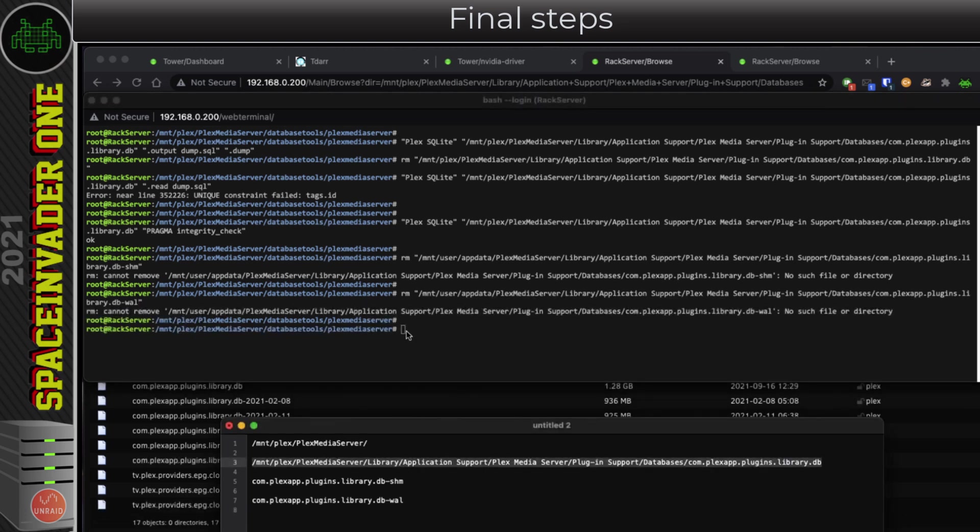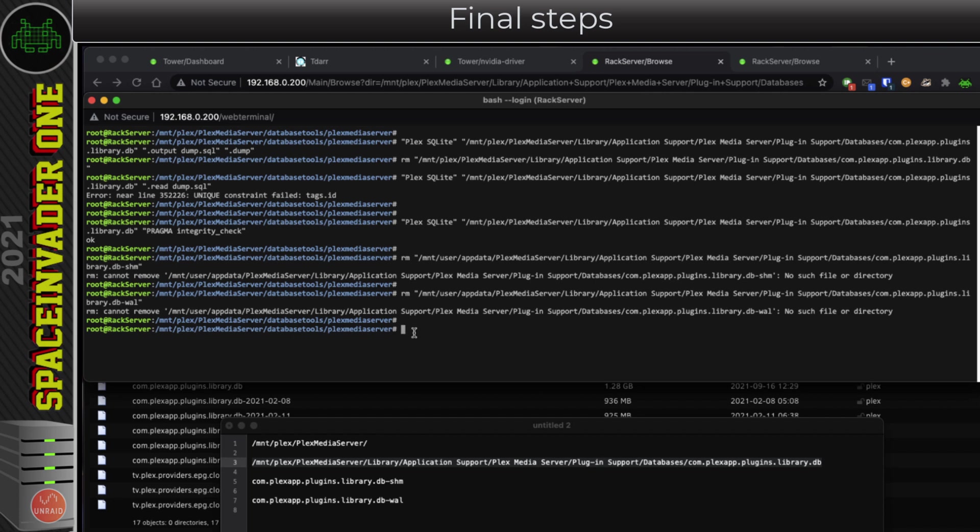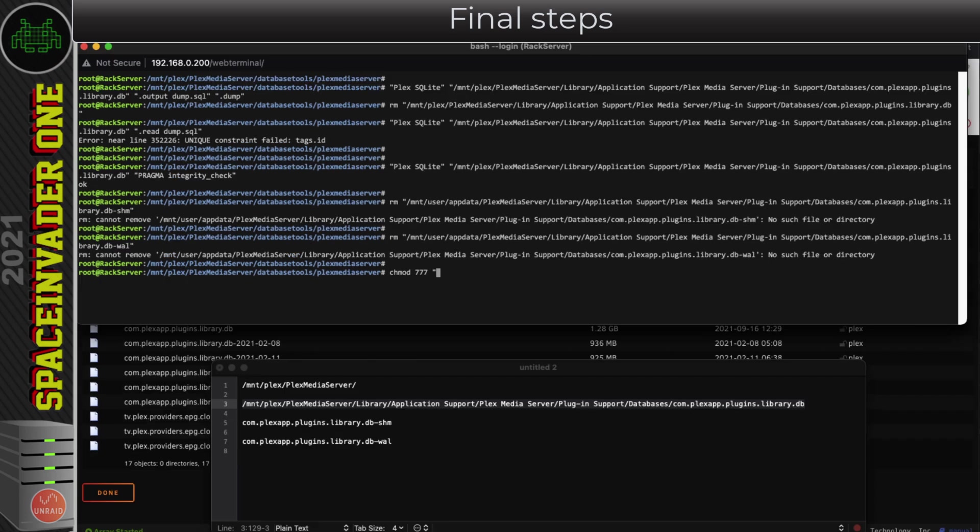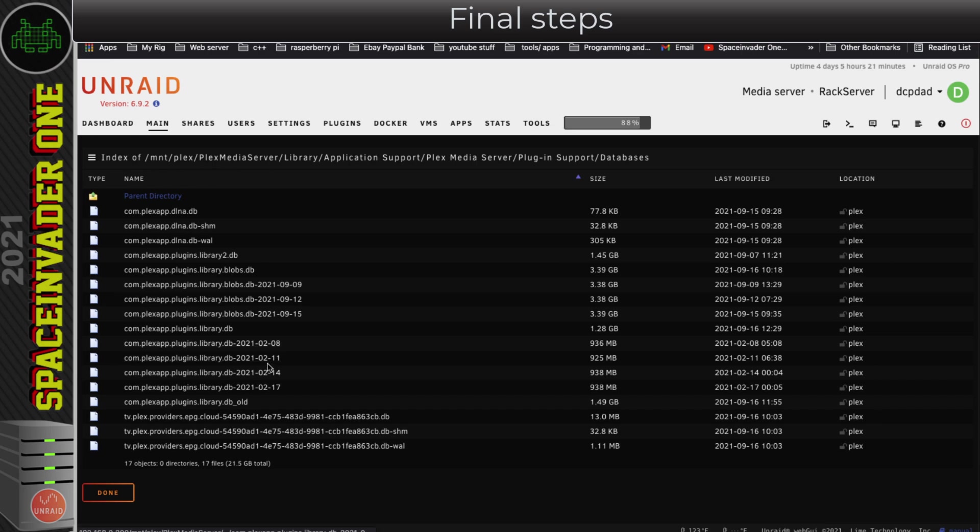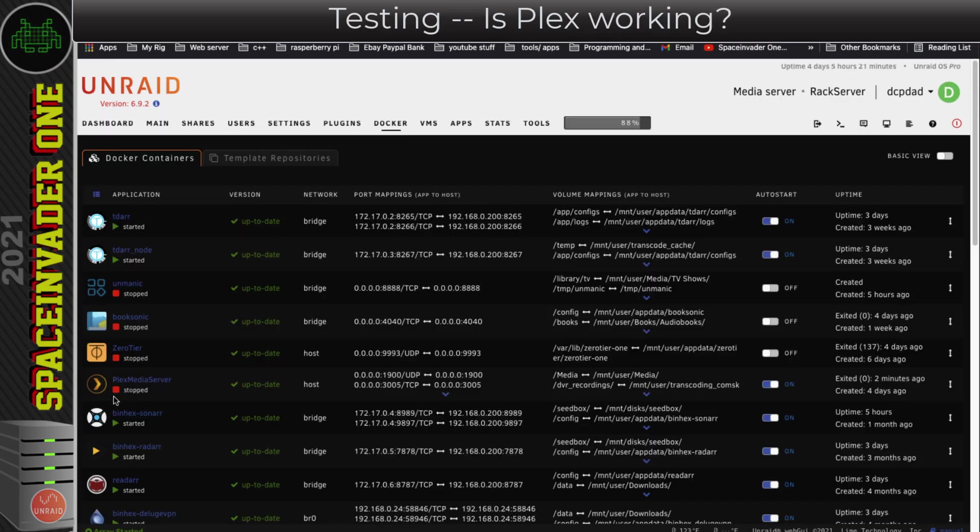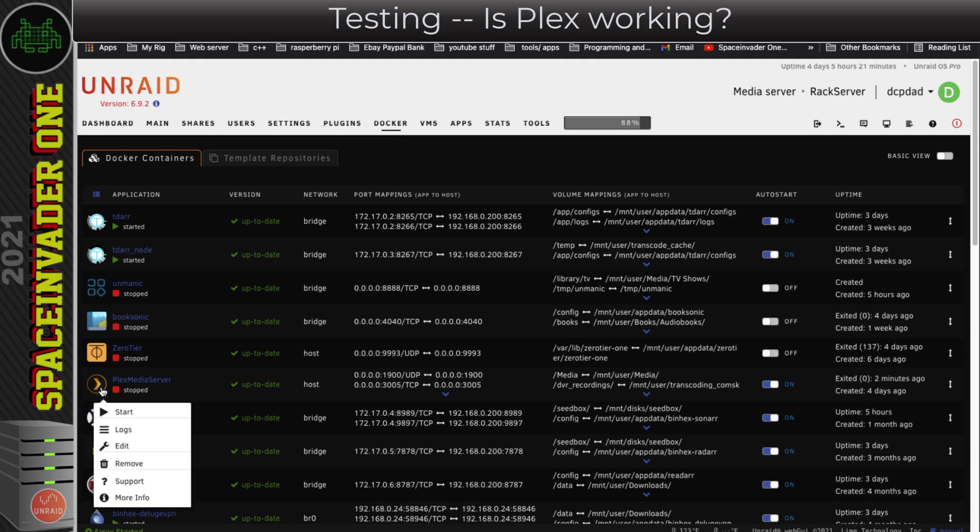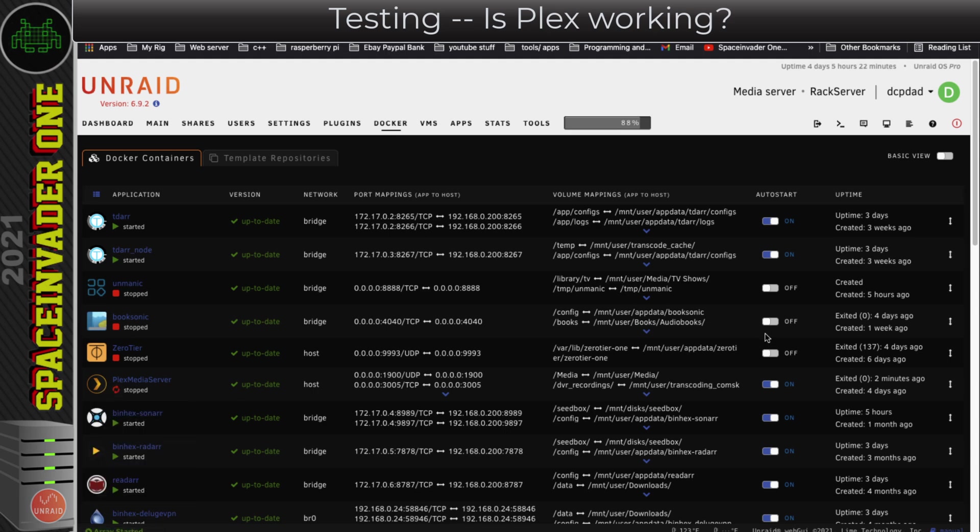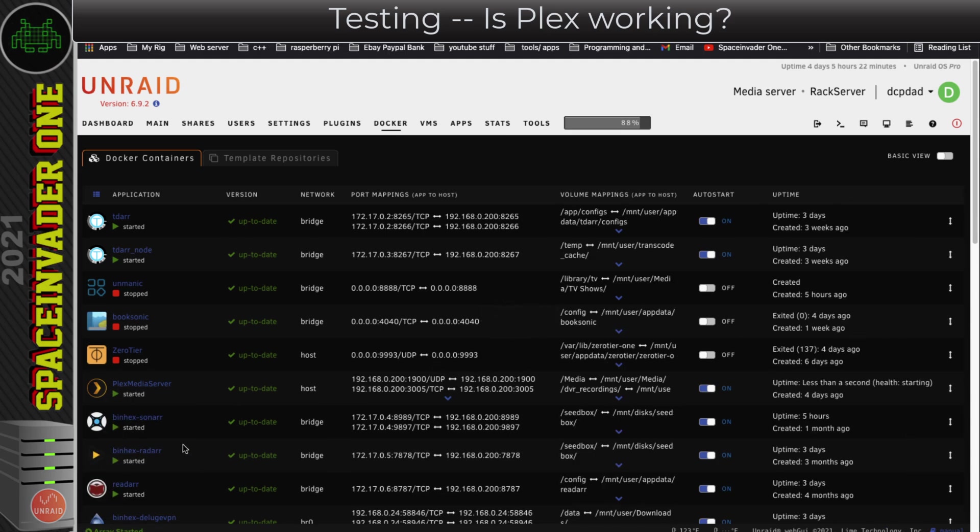So the final thing that I'm going to do, I'm just going to be 100% sure that that database can be written to. So I'm going to change its permissions to 777, read, write, and execute. To do that, I'm using the command chmod 777, then a space, and then in quotations the location of the database. So that's everything done, so I'm going to close all of these windows now. I'm going to go back to the Docker tab here, and now I'm going to restart up Plex, and hopefully the database problems will be a thing of the past.